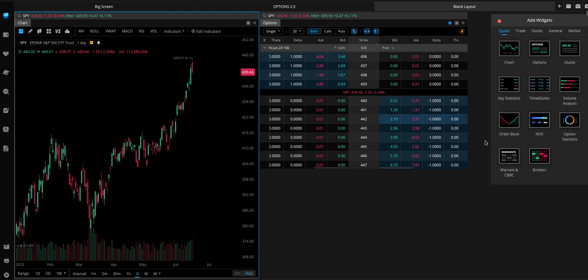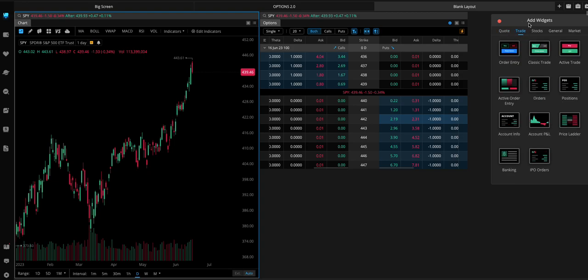Next, what we want to add is... Let's see. I think we're good on this page. We're going to go to the Trade tab on the Add Widgets.